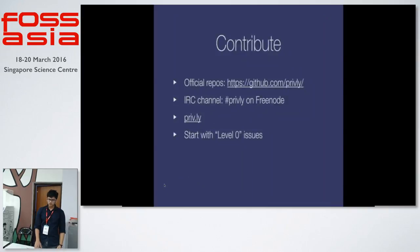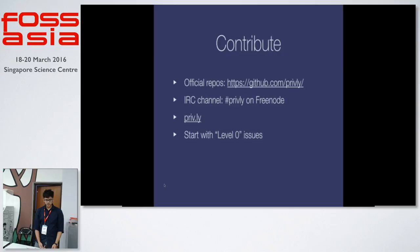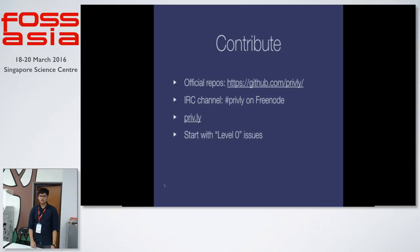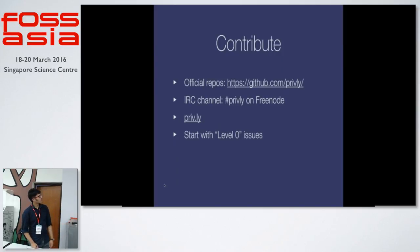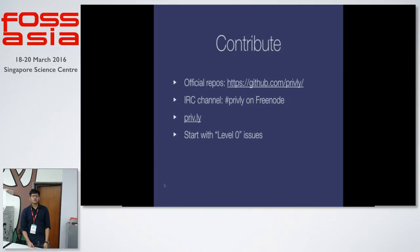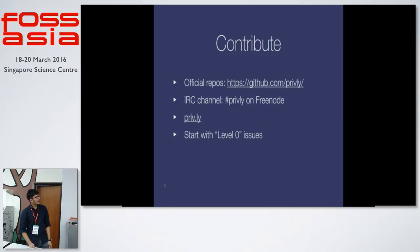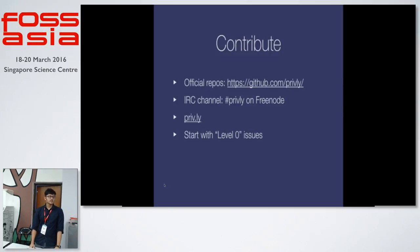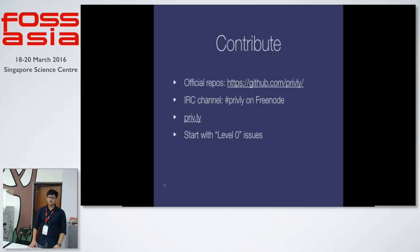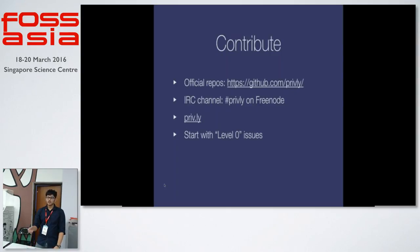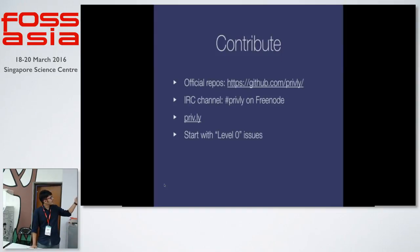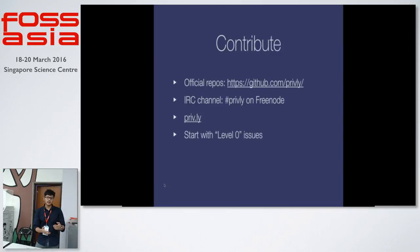Those of you who found this project interesting can contribute to the project. We have our official repos on GitHub. That's github.com/Privly. We are also active on freenode IRC and our channel is #privly. And our official website for more information is priv.ly. Those of you who are interested in getting to know how Privly works, you can go to GitHub the issues and then you can start with level zero issues. We have different bugs like for beginners we have level zero and then level one, level two and things like that.